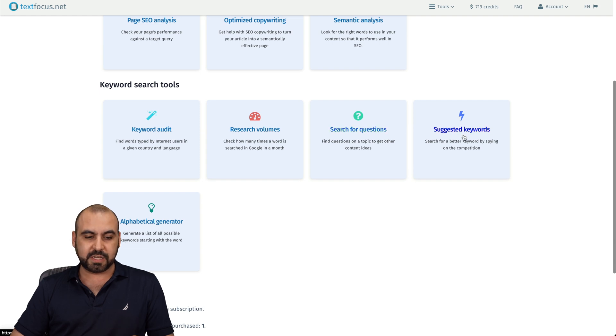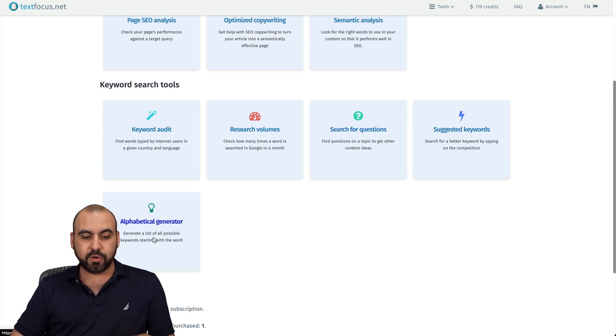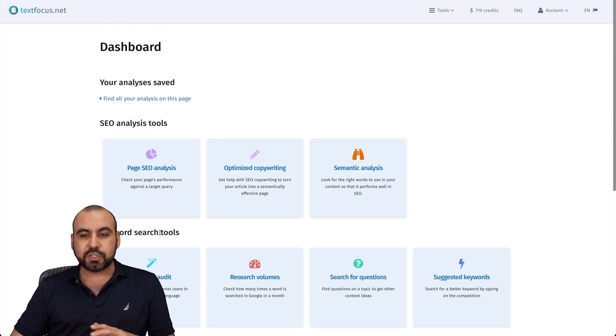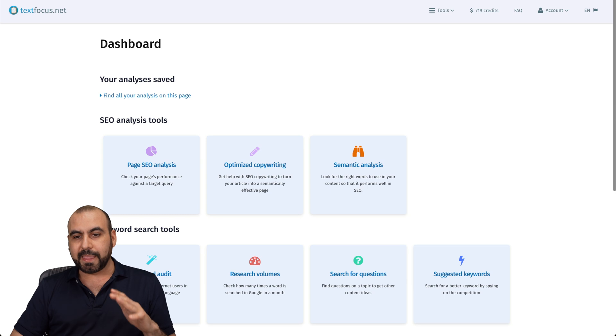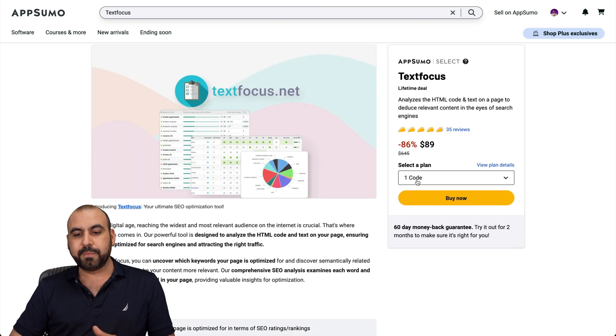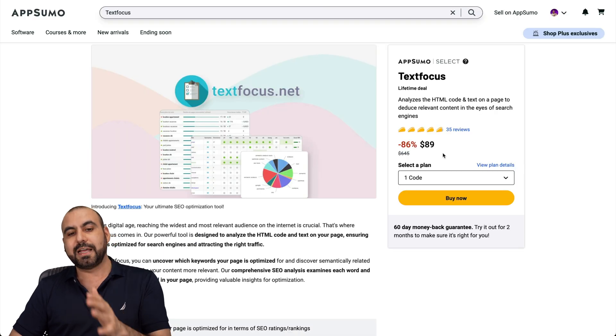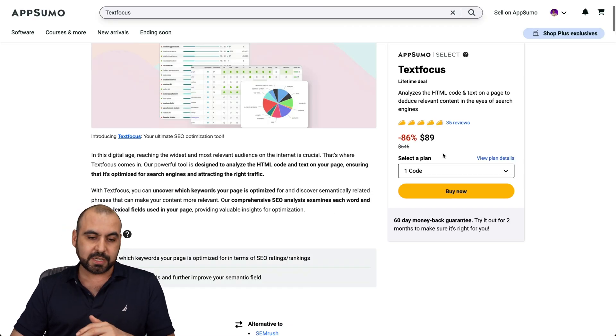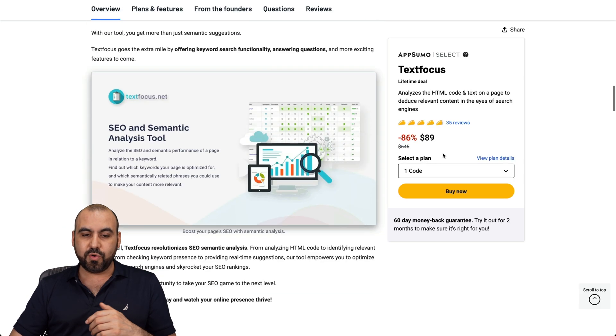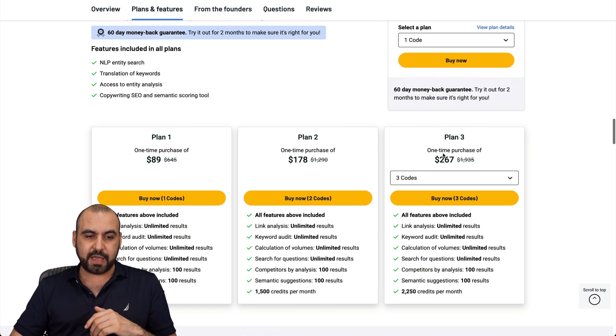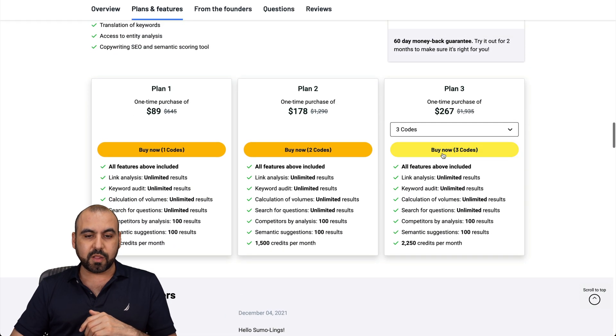Let's go back into SEO analysis and you got several more like research volumes, search for questions, suggested keywords, alphabetical generator, and you got all these tools available in this lifetime deal that starts at $89. So let me show you what you're going to get for that.